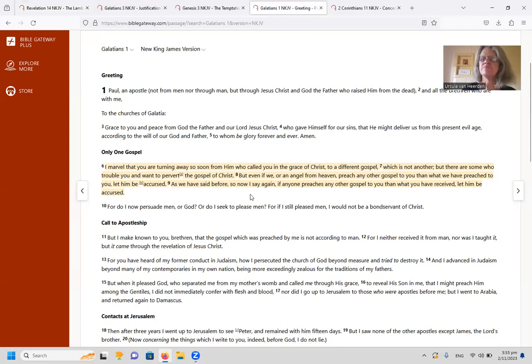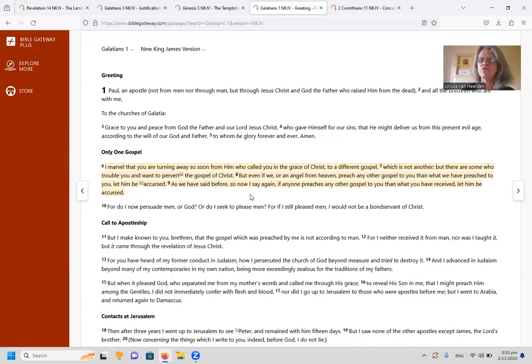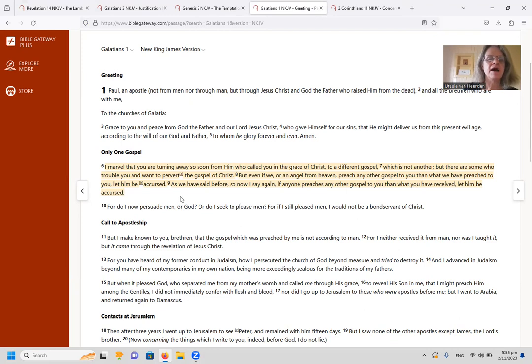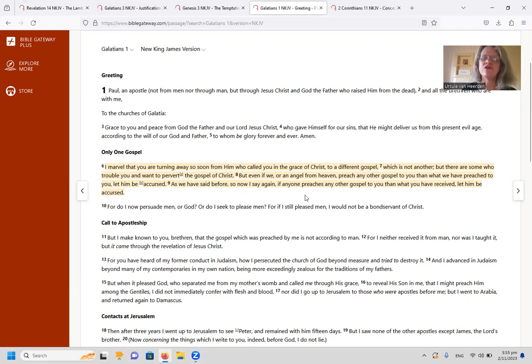Now if we look here in Galatians 1, we can also see the same thing that Paul says: there is only one gospel. Although he also speaks of another gospel and another Jesus, but he says it's not really another, it's a perversion. So let's look at that. It says, I marvel that you are turning away so soon from him who called you in the grace of Christ to a different gospel,